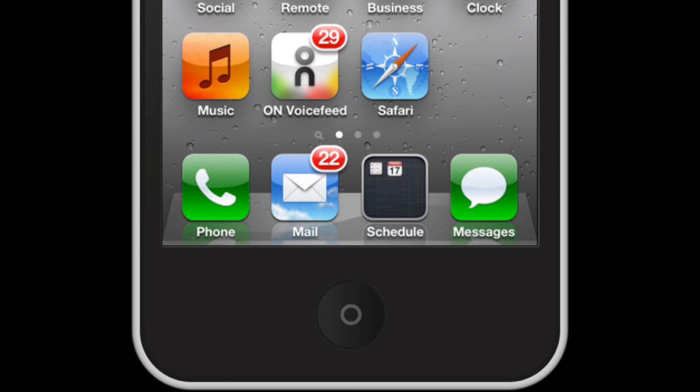So there you go. That's how to arrange your apps on your iPhone, how to delete them and make them into groups. Alright, I hope that helped.